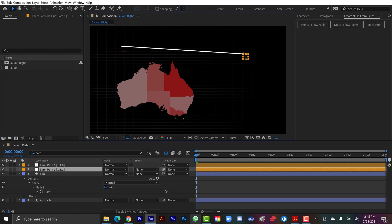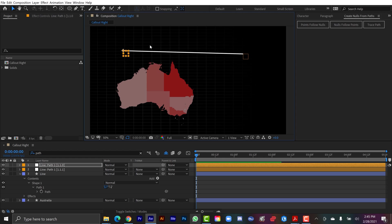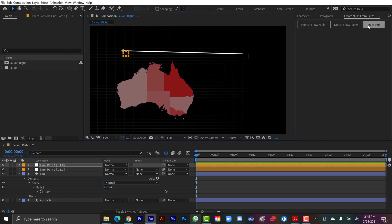And now when I click on points follow nulls, you'll see it automatically creates these two null objects, and they're attached to our points. Obviously, if I had multiple points, it's going to create a null layer for each particular point. So this can be very, very useful if you're creating like a map path, and you want to create things at each point, you could have each point be a city or whatever. And then you can use other features of this like trace path, which is just going to automatically animate something along your path and loop it.